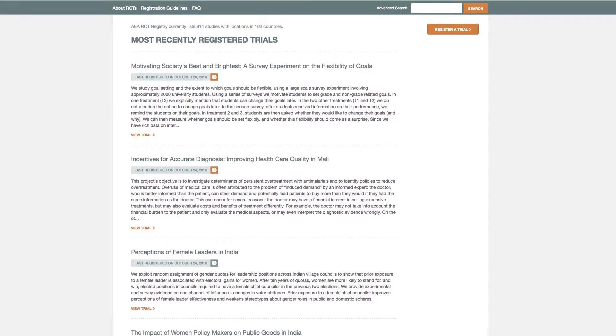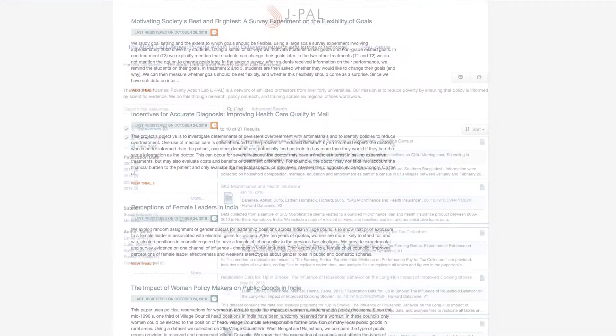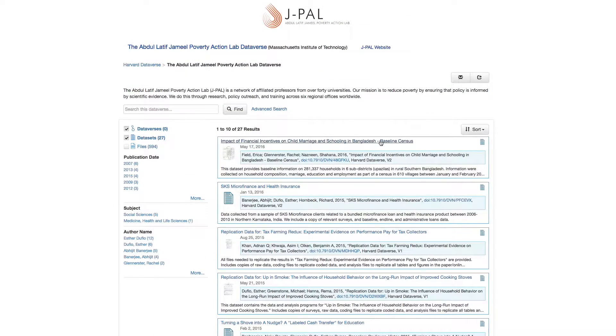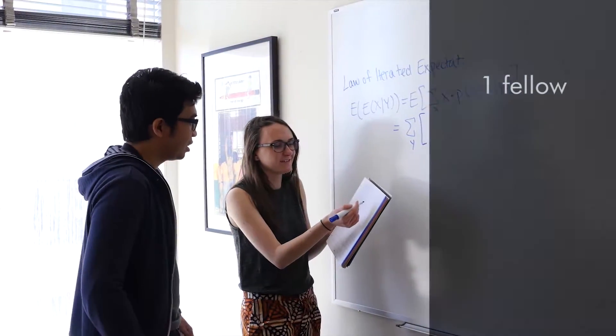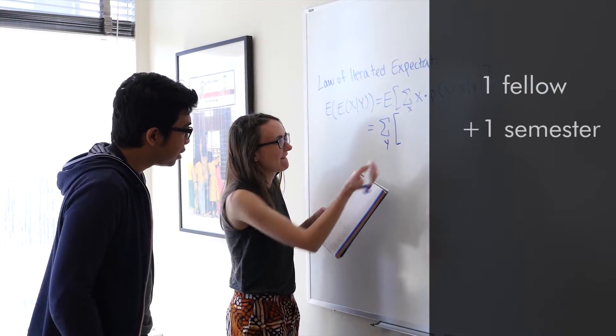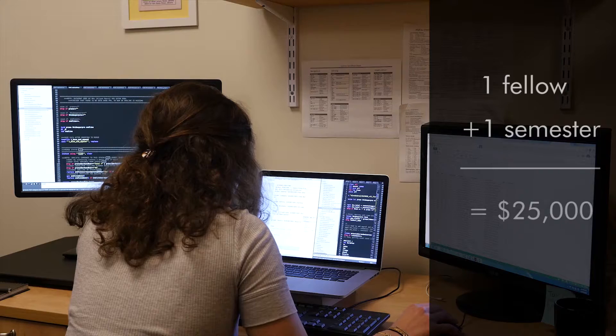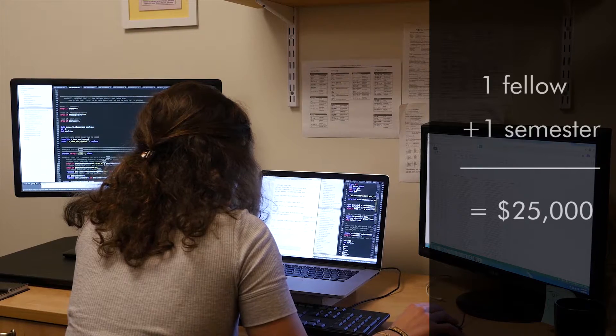The new grant builds upon J-PAL's earlier work with trial registration and data publication. One of the most exciting components of the grant is a fellowship that we will provide to graduate students to help facilitate pre-publication analysis.